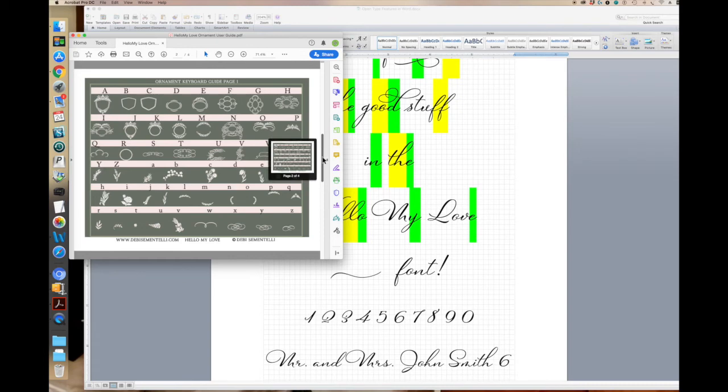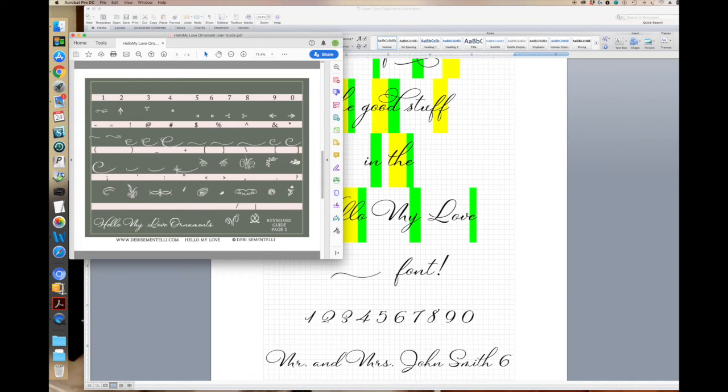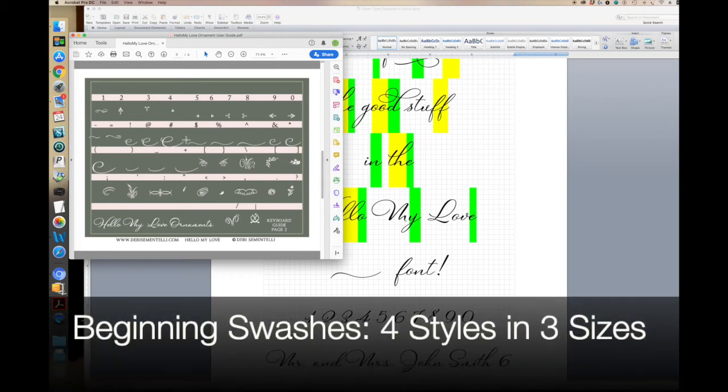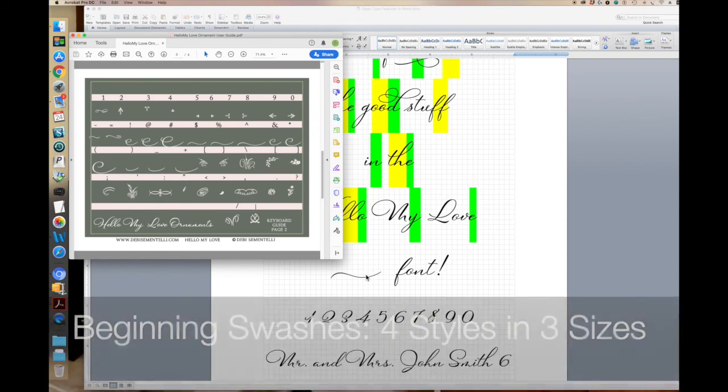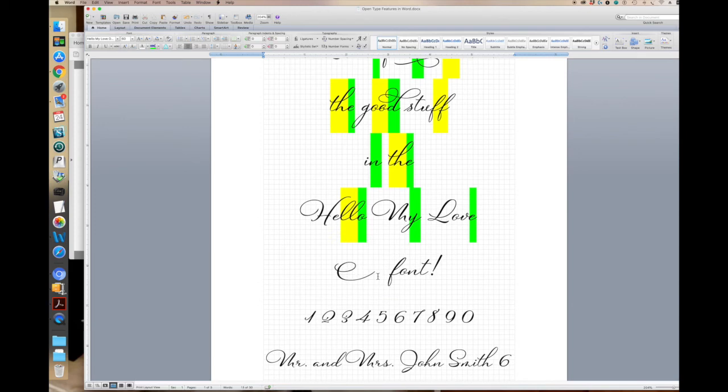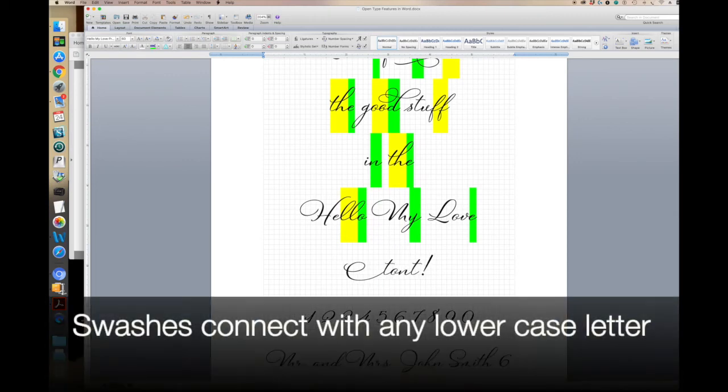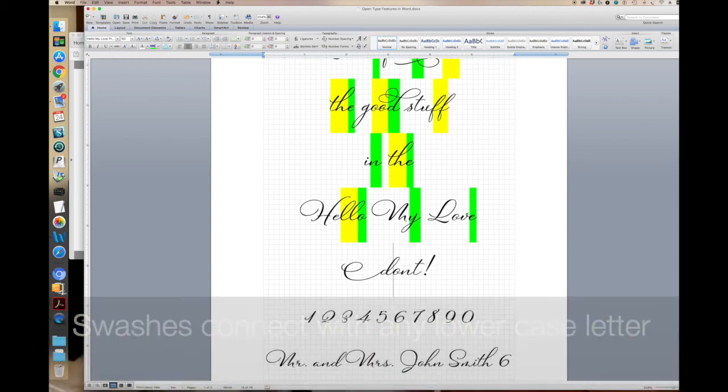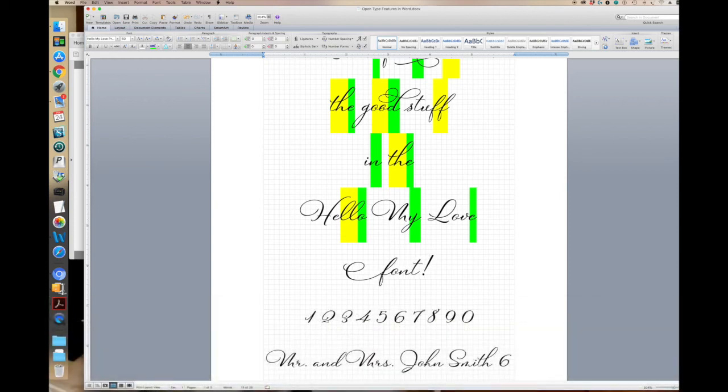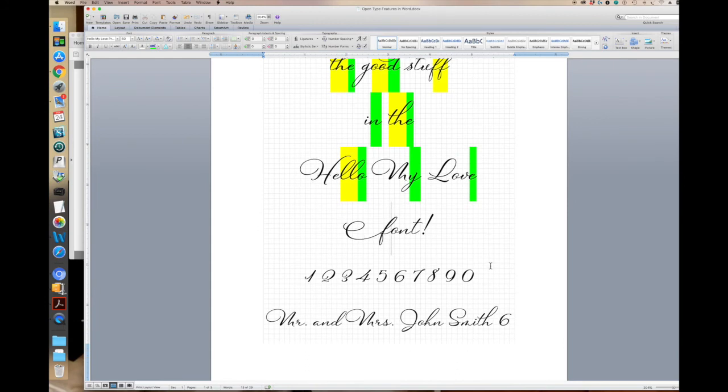But for now, we're going to go to the second page of ornaments, and you'll see from the exclamation point all the way over to the plus sign, there are four different beginning swashes in three different sizes. So I can change this very easily and I just simply eliminate that space and it's connected. And you can connect these swashes to any letter that you like. They all work with the swashes. So that's just another special feature that I added to the font to just make it more usable for you.